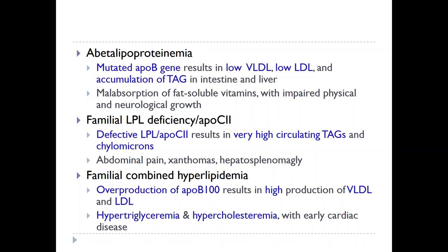Another defect can be in the lipoprotein lipase or in ApoC2, which is the coenzyme of lipoprotein lipase. A defect in either one means that all the triacylglycerols brought to peripheral tissues by VLDL or chylomicrons cannot be degraded and accumulate in the circulation. This results in very high levels of triglycerides in the circulation, leading to abdominal pain, xanthomas — accumulations of lipids under the skin — and hepatosplenomegaly.